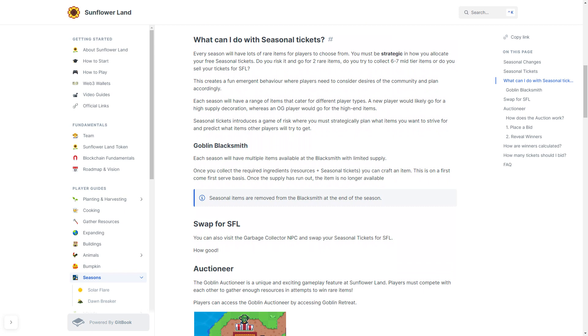All seasonal items are removed from the Blacksmith at the end of the season. You can also swap for SFL. If you visit the Garbage Collector NPC, you'll be able to swap your seasonal tickets for SFL.